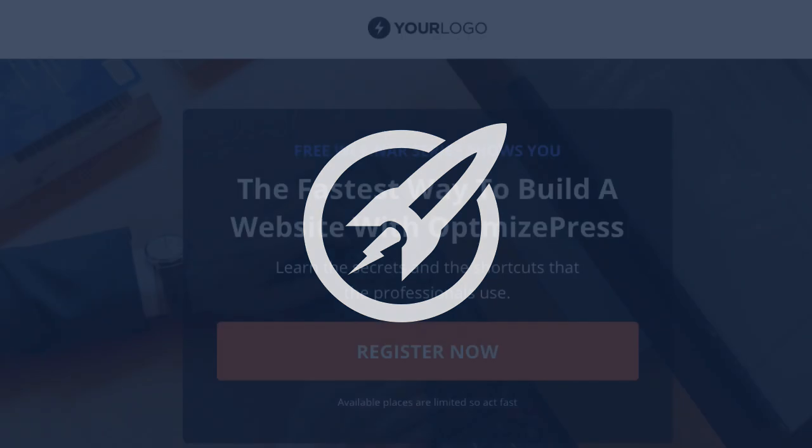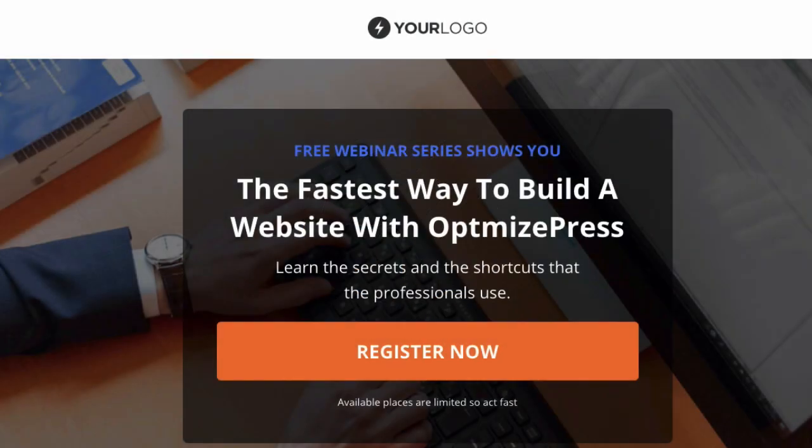Welcome to this OptimizePress Club video update. Today's template is a webinar landing page template and it's called Stack.